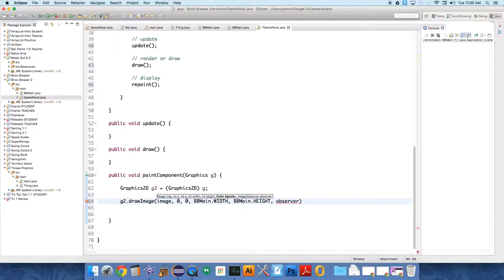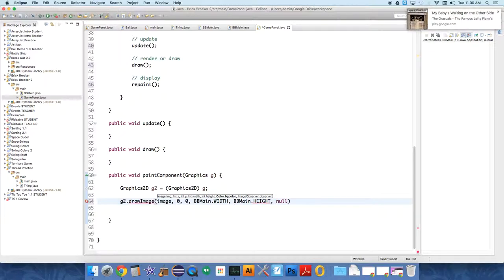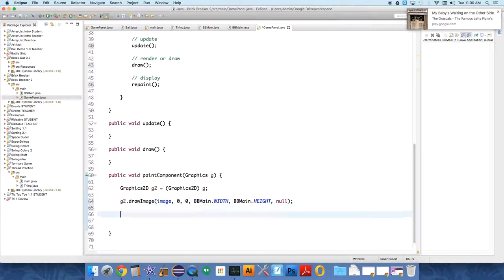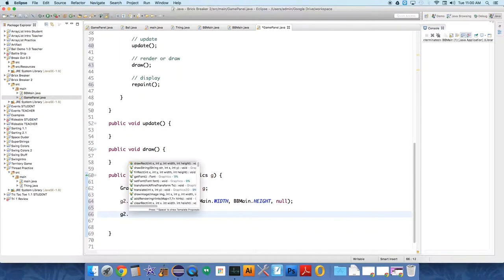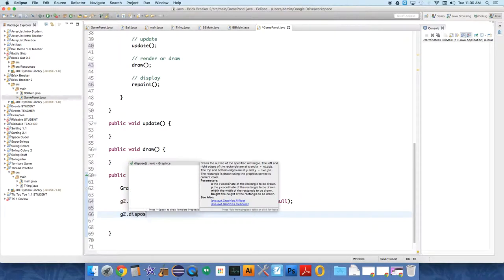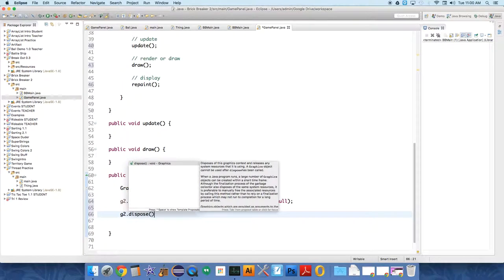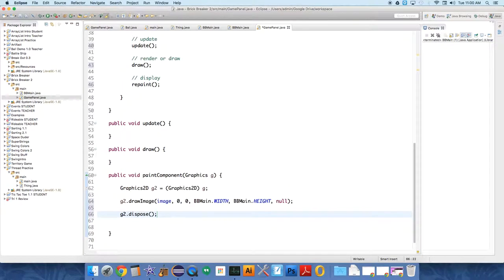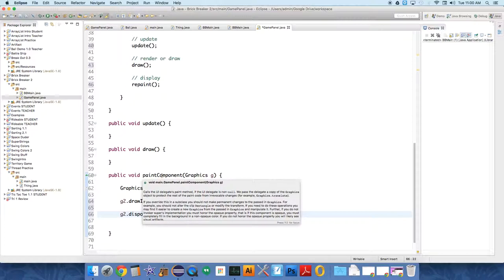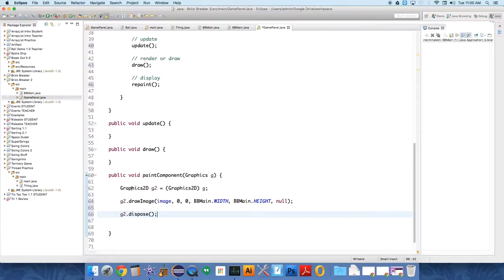And we can delete that parameter, an observer. We just have null because that's a complicated thing that we don't need to utilize at this point. And then g2.dispose. And the reason we call dispose is, again, because every time this method is called, and it's going to be called thousands of times for a single game, it creates a new Graphics2D object and puts it in memory.